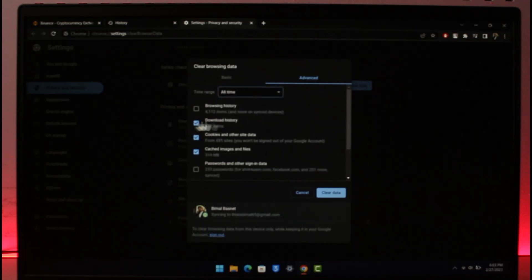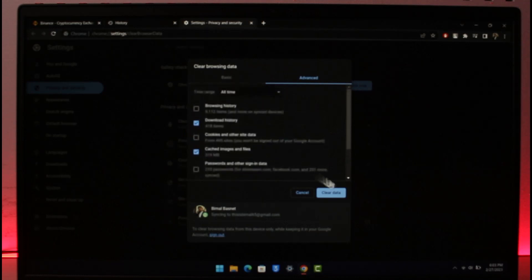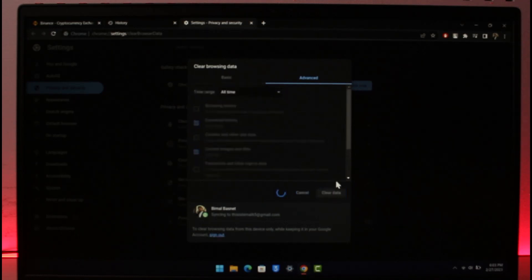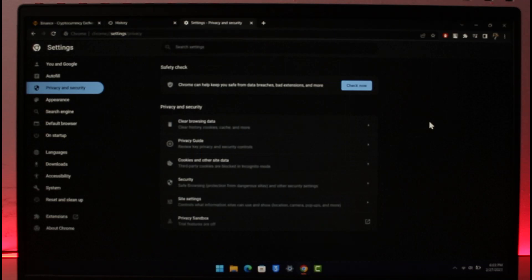Over here you can select last seven days or whatever else or all time. You can select your download history, cookies and cache images and files, then just click on Clear data. Now you can try to open up Binance and then see if that solves the problem.